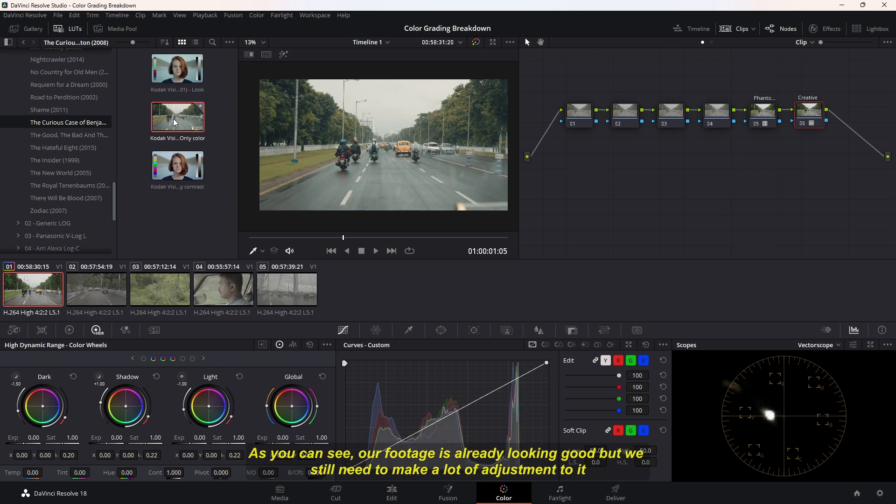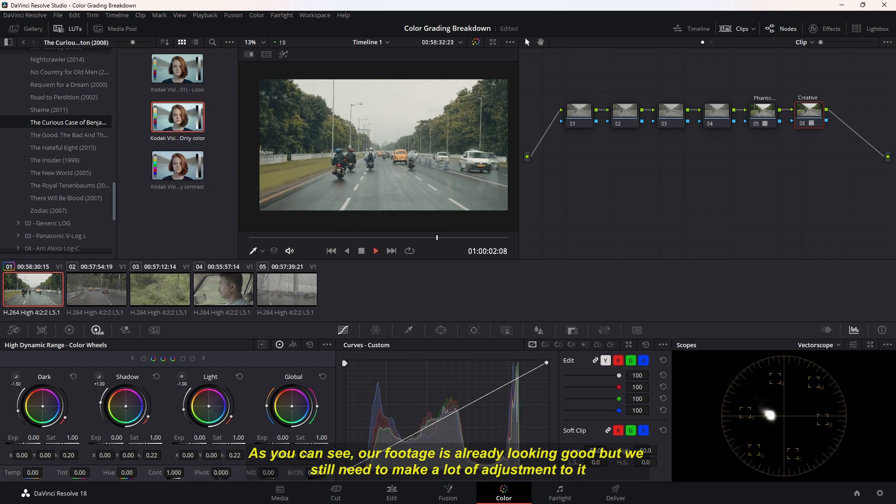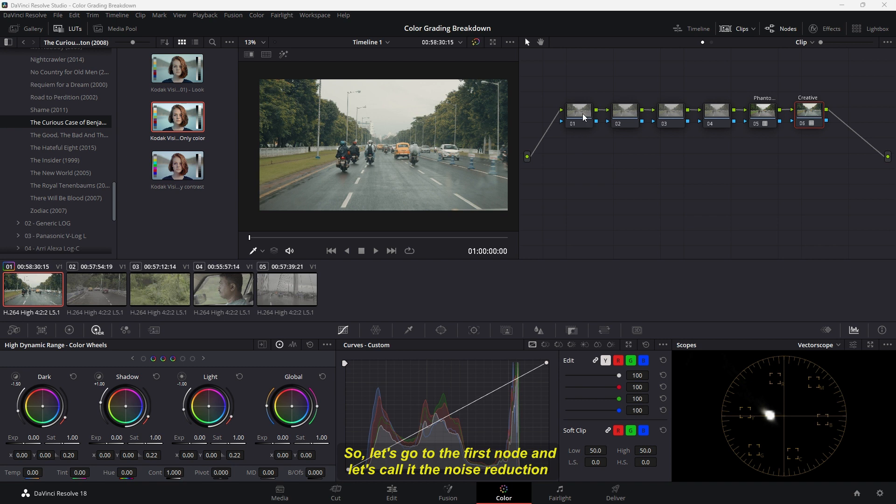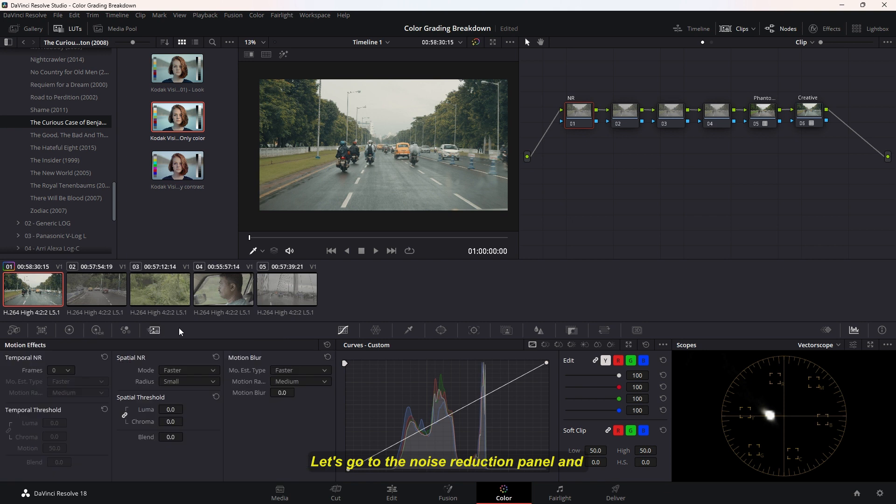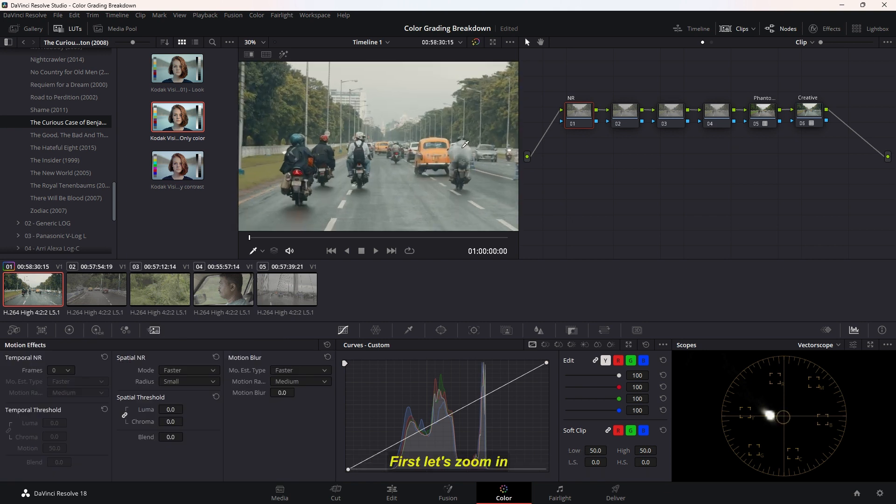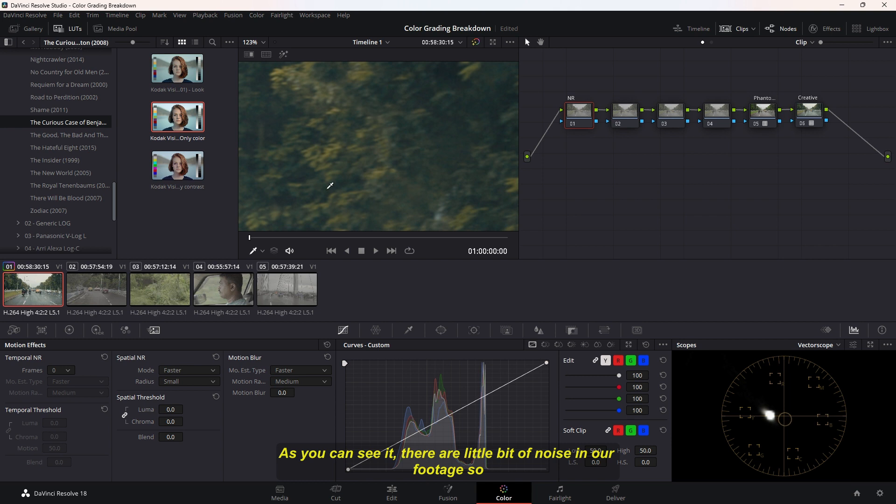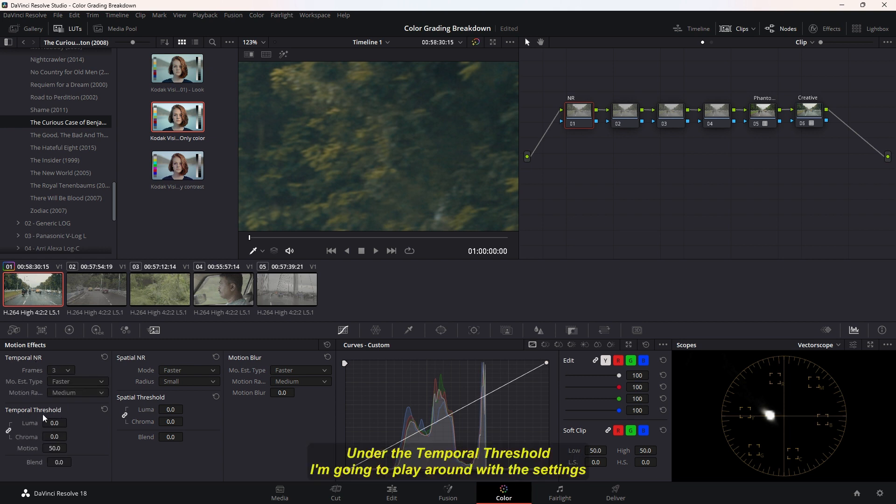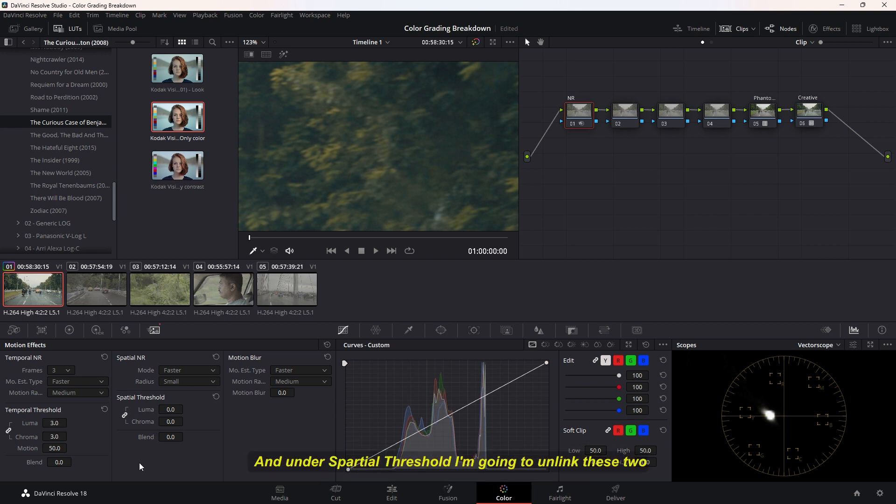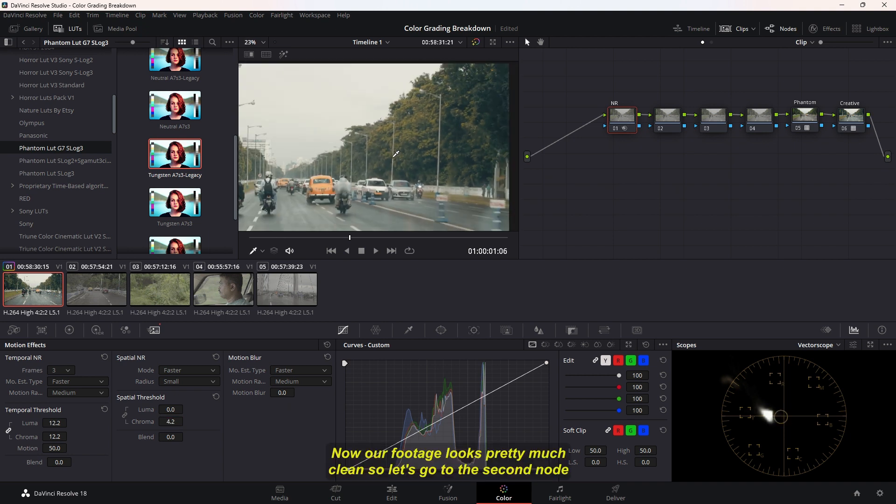As you can see, our footage is already looking good but we still need to make a lot of adjustments for it. Let's go to the first node and call it Noise Reduction. Let's go to the Noise Reduction Panel and first let's zoom in. As you can see, there's a little bit of noise in our footage. In the Noise Reduction Panel, first in the Temporal section, I'm going to select the Frame as 3. Under the Temporal Threshold, I'm going to play around with these settings until it looks good. Under the Spatial Threshold, I'm going to unlink these two. Now our footage is looking pretty much clean.